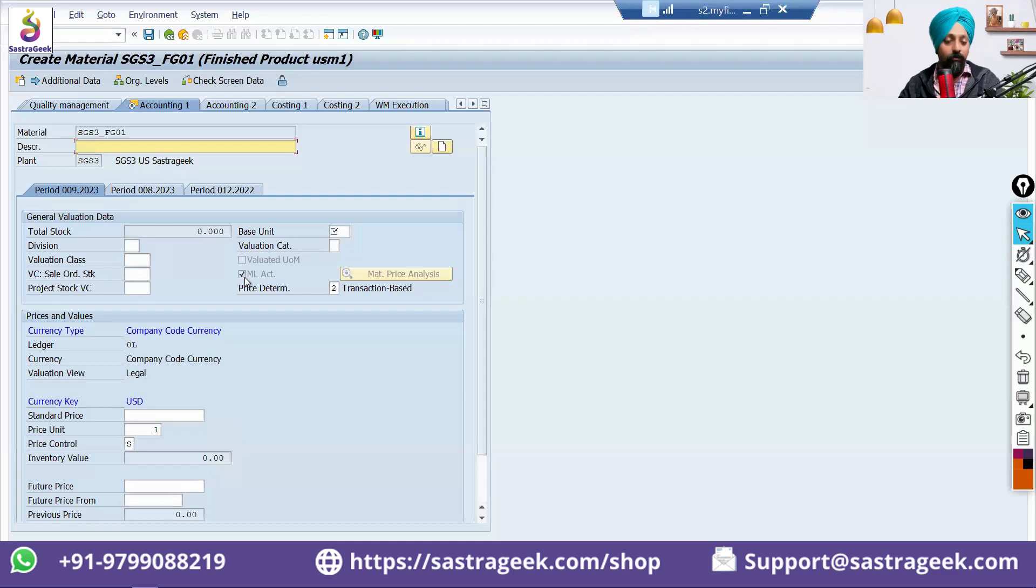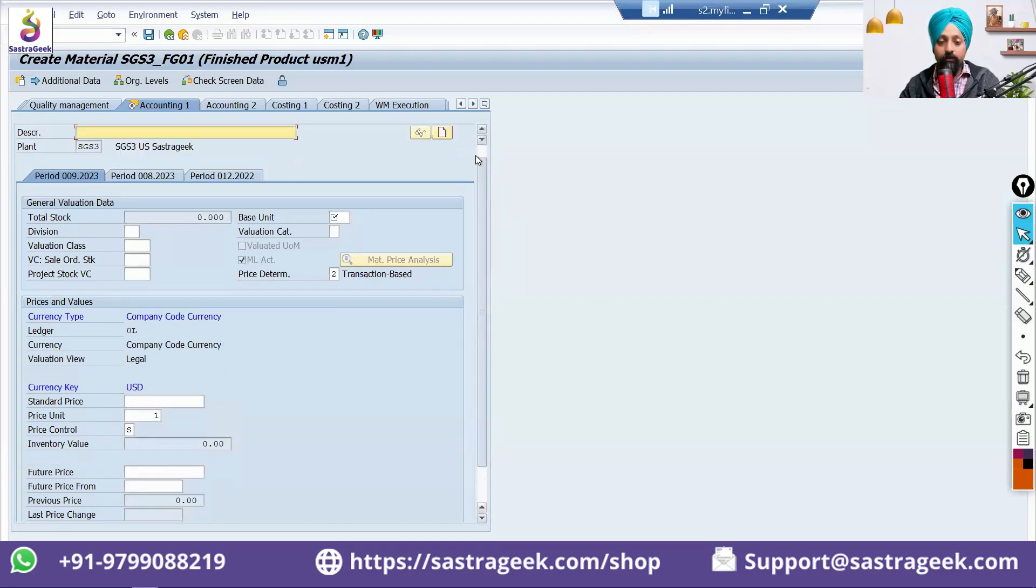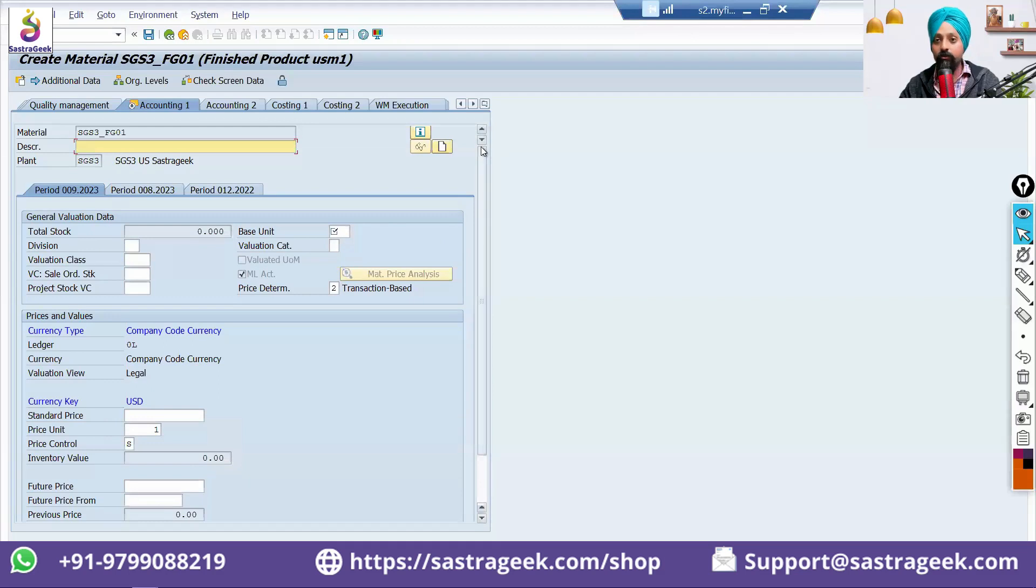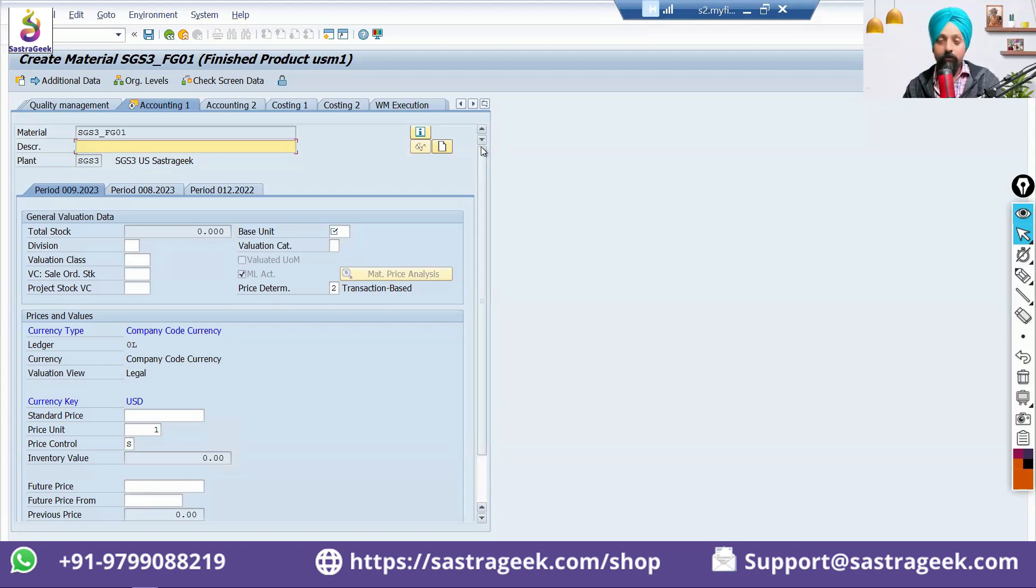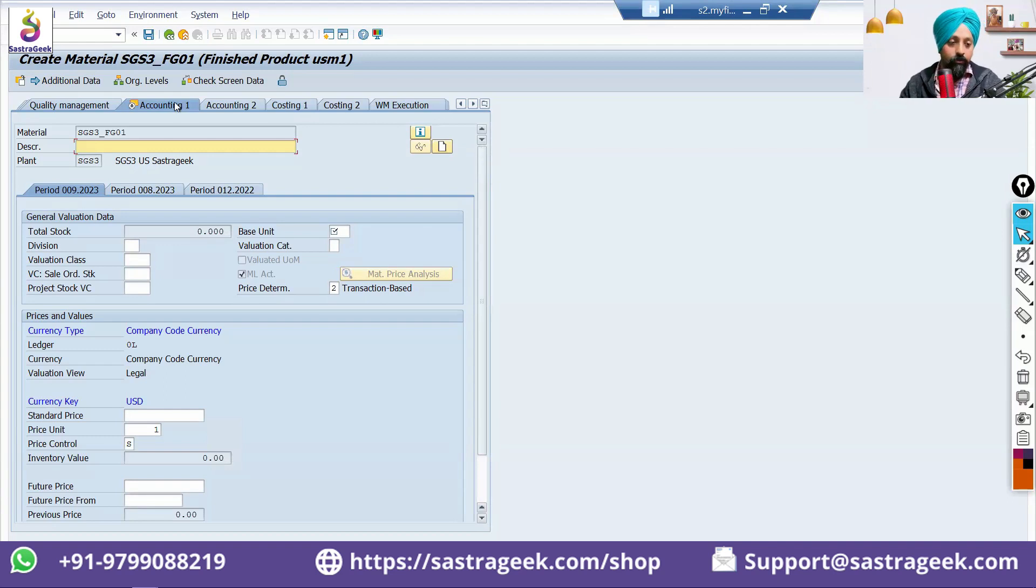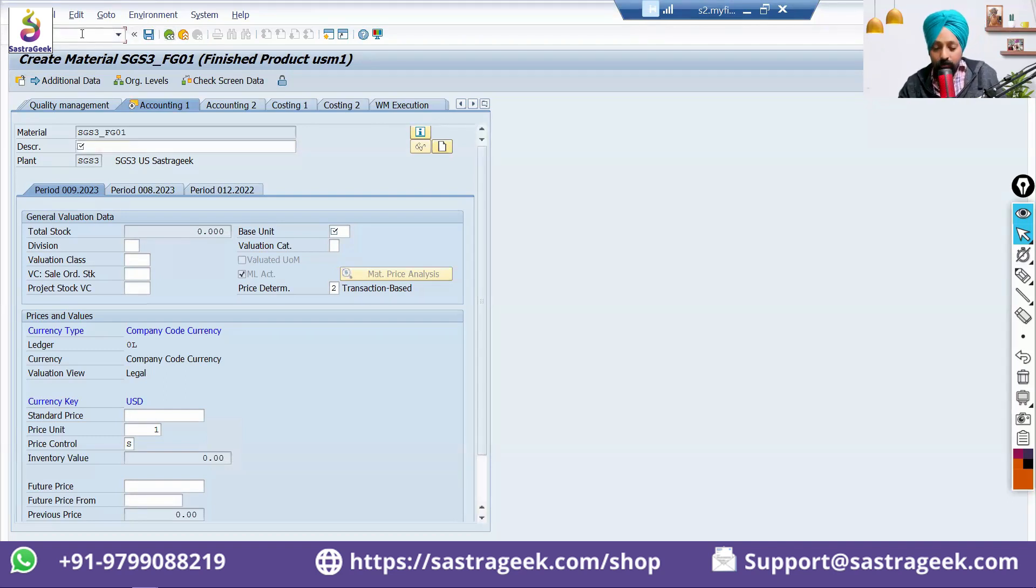With this, we have done all of the steps. One step I will explain you, which is generally sometimes asked in the interviews also, how do you transport the transport request from development to quality or quality to production? So, we answered that question. We said that we need to release our transport request.